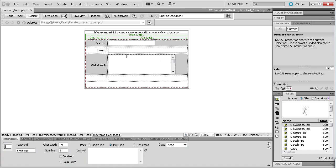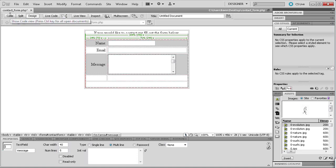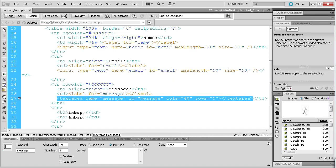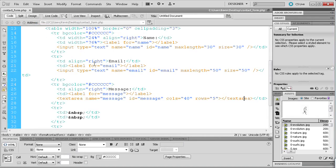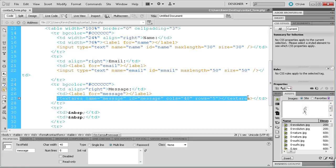For some reason Dreamweaver sometimes will show the text area a little bit smaller than it actually is. For example, if we actually put this onto the web right now, this text area would go to the end of the cell instead of stopping where it appears to in Design View. It just takes a little bit of getting used to. Now that we have that done, we're ready to actually start adding in some of the buttons that we're going to need.